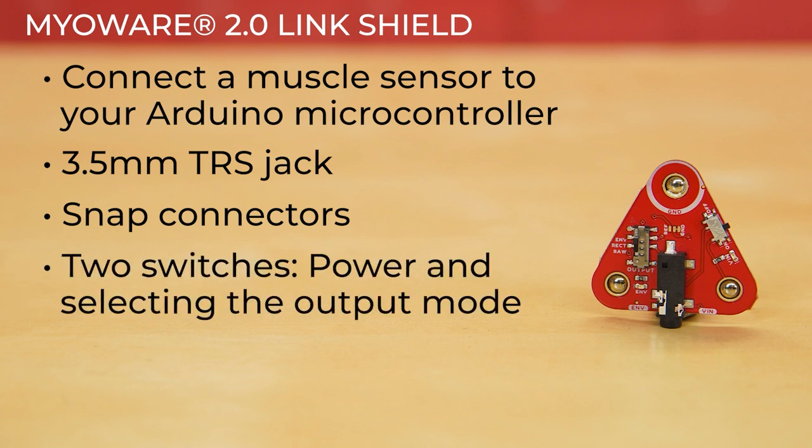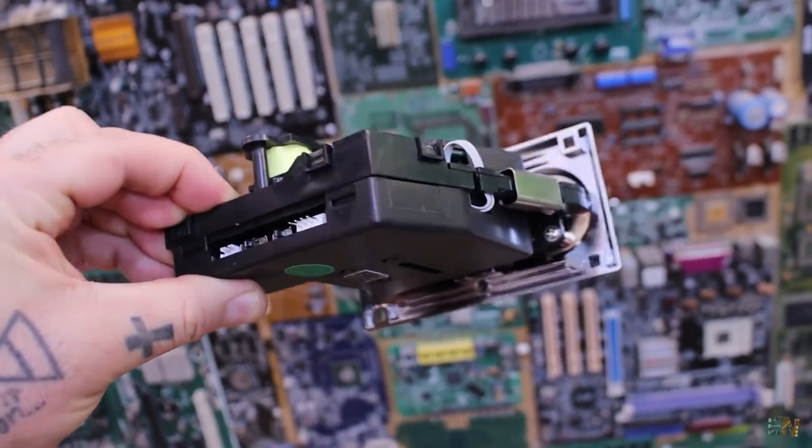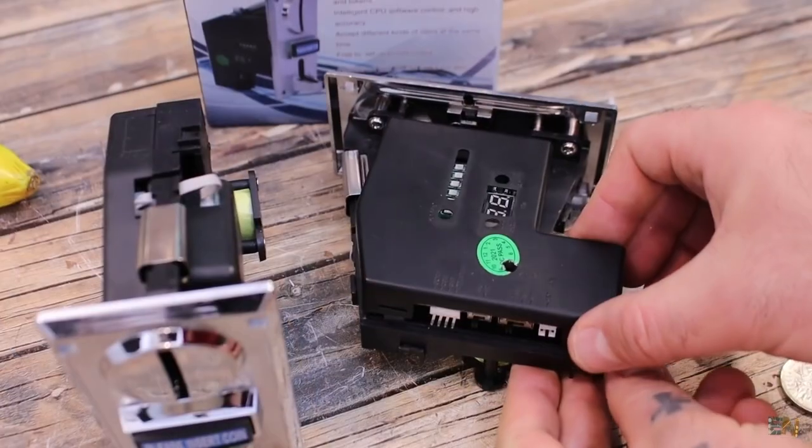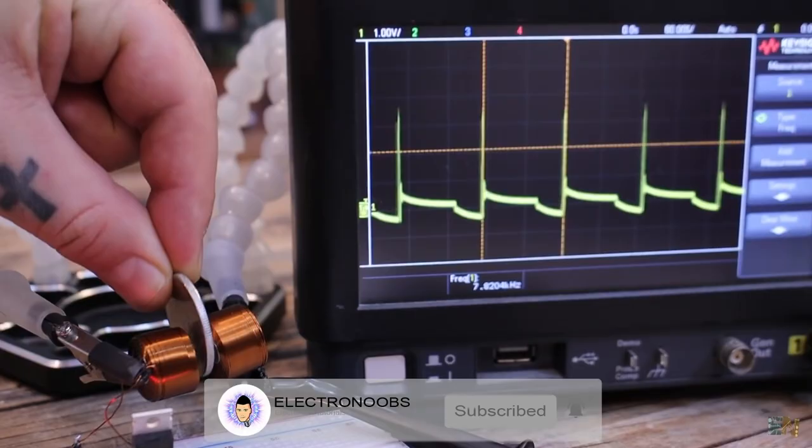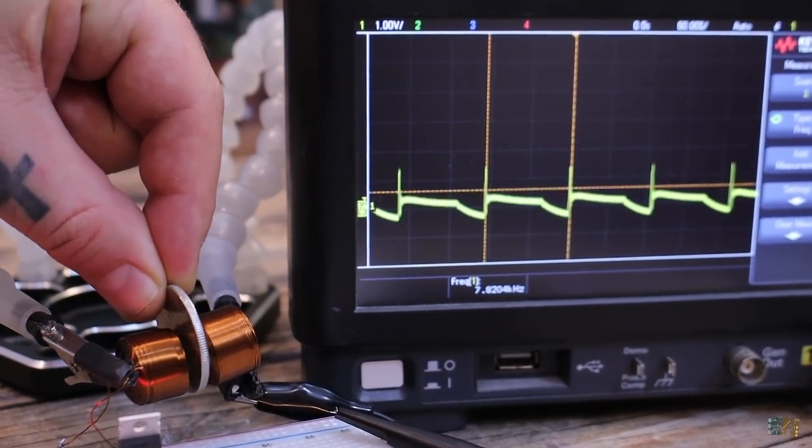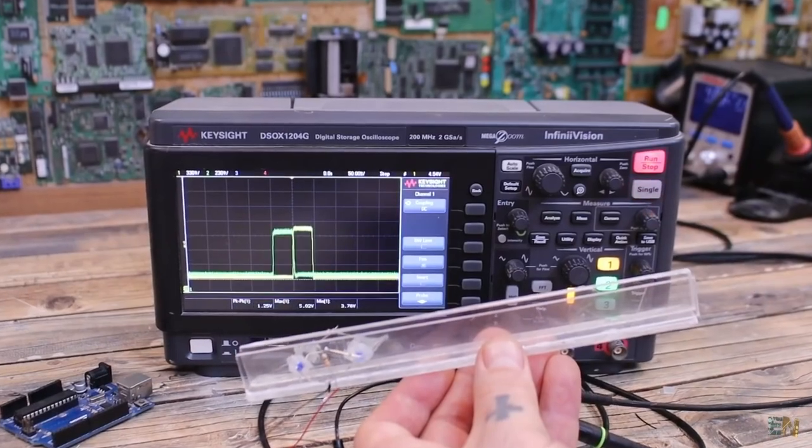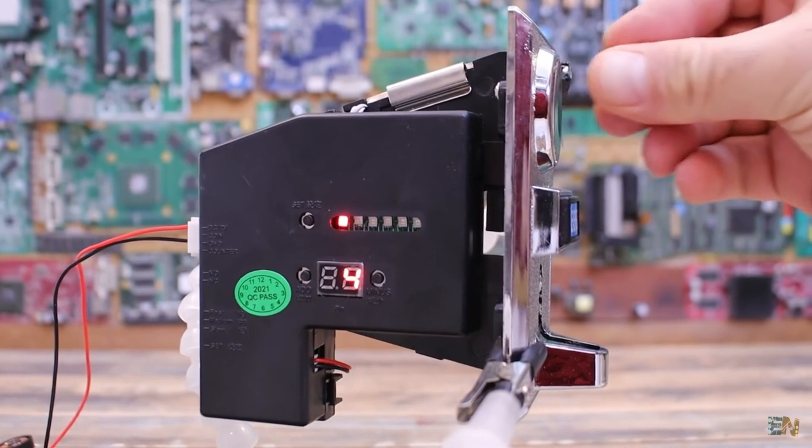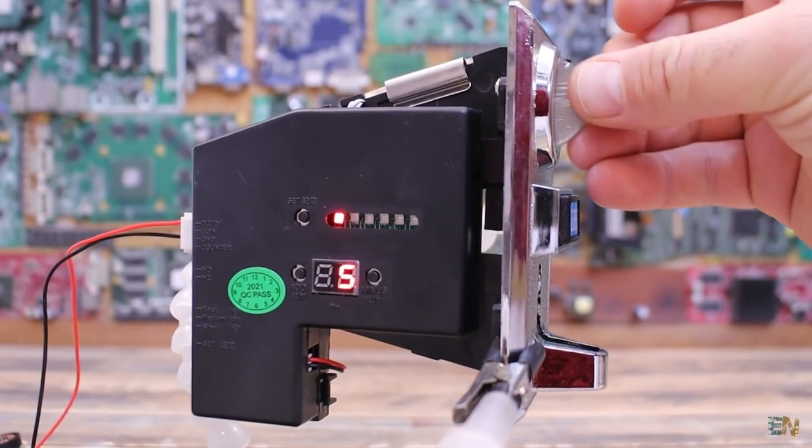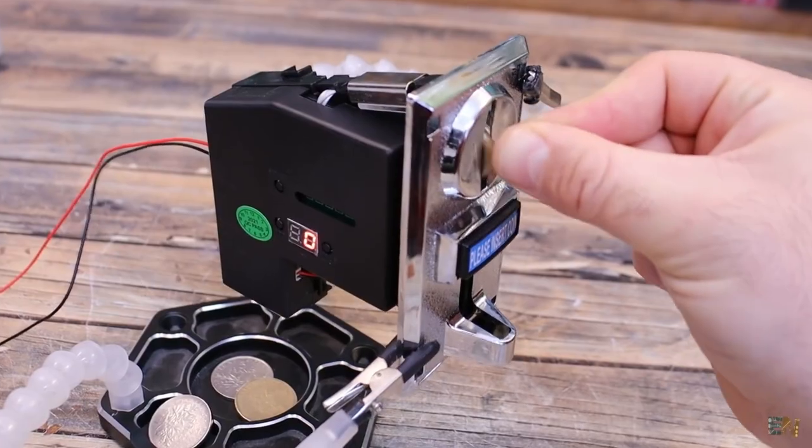On YouTube, Electronoobs has a great tutorial on using coin acceptor modules with Arduino and how they use induction and photo transistors to determine the coin size and type. I've always wanted to make a coin-operated Arduino project and I enjoyed getting a better understanding of how these things actually work.